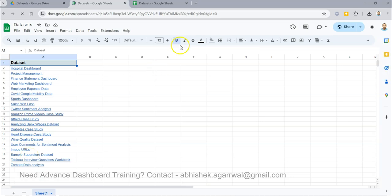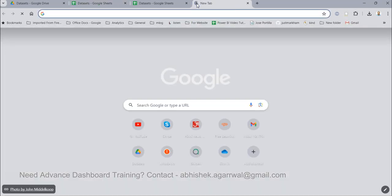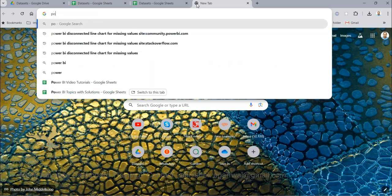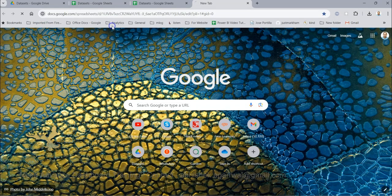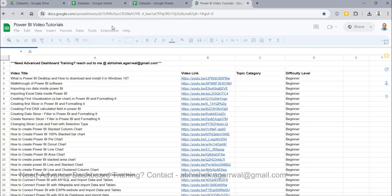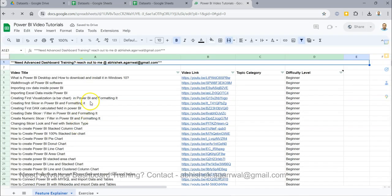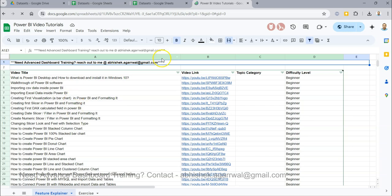Also what I want to show you is you can get all of my Power BI videos in a very easy to arrange manner like these two people are accessing. So I have the video title, I have the video link, that way you can search any of my videos and jump onto that video using the link which is given over here.